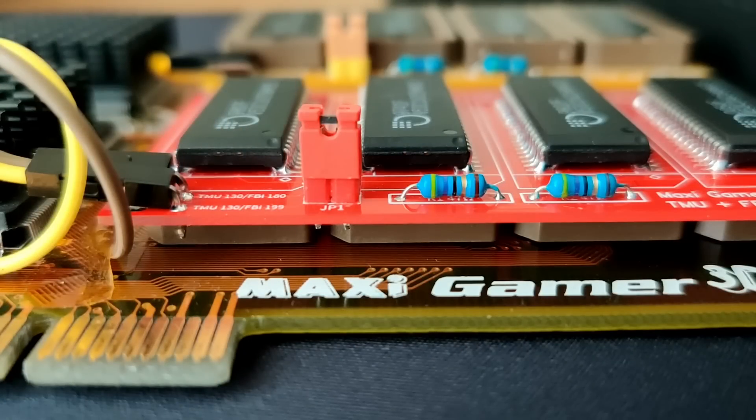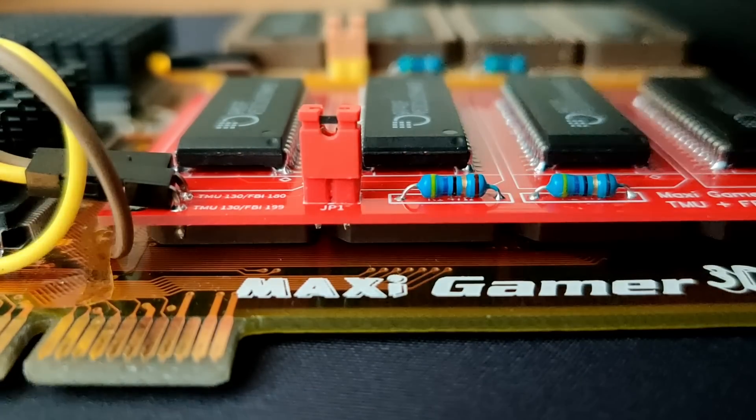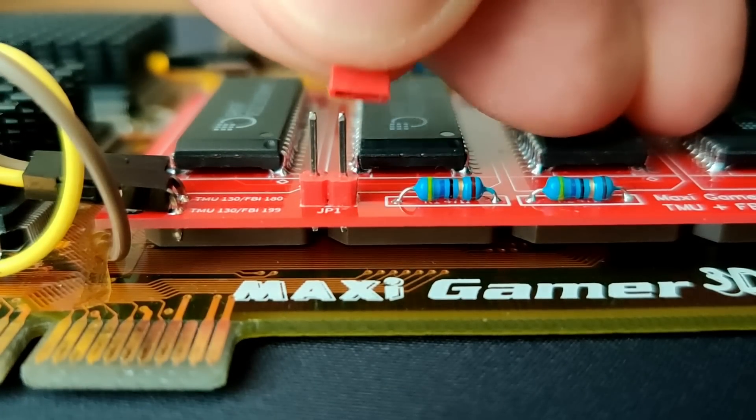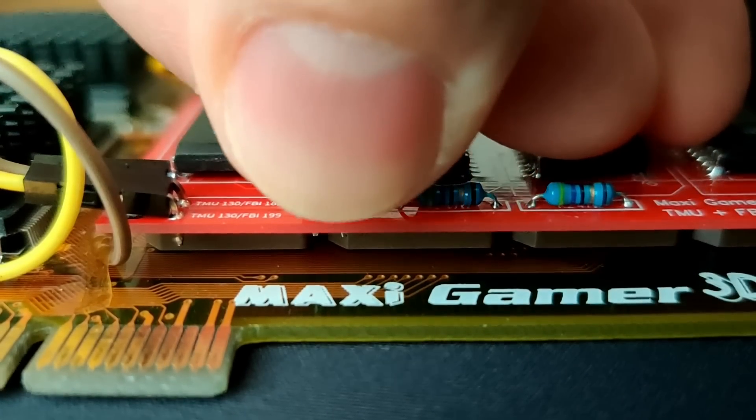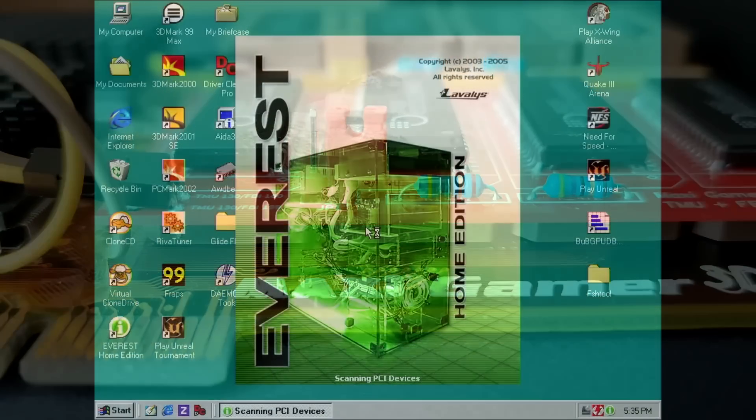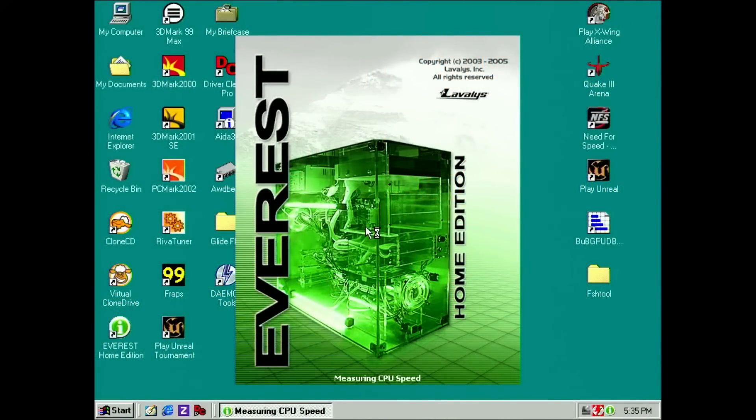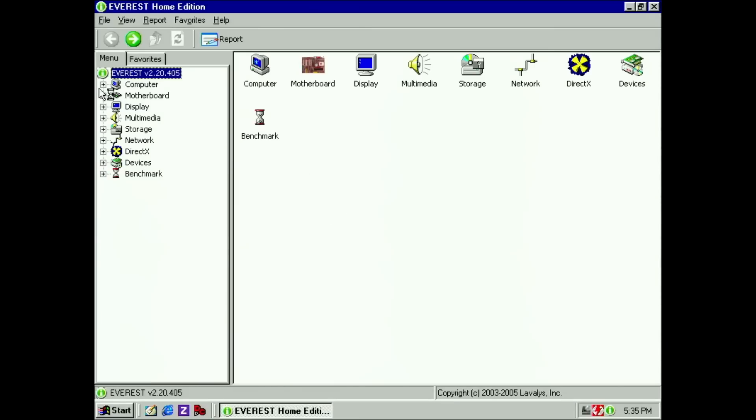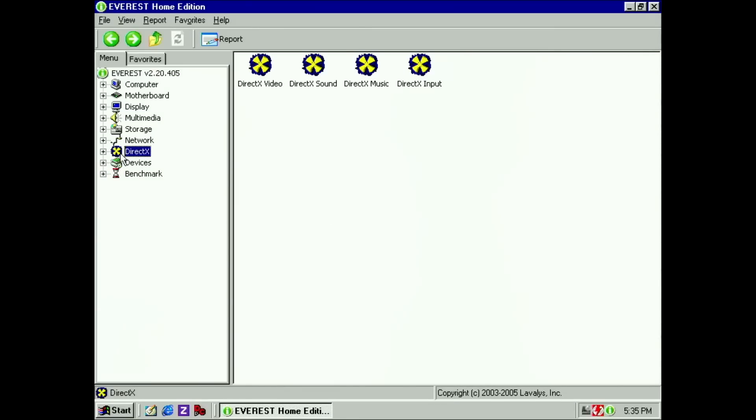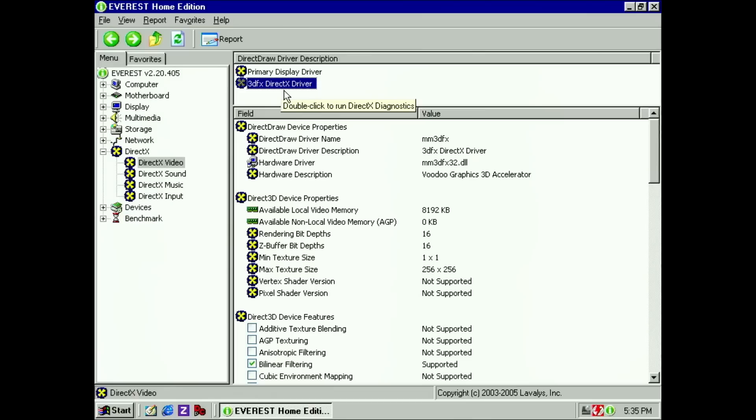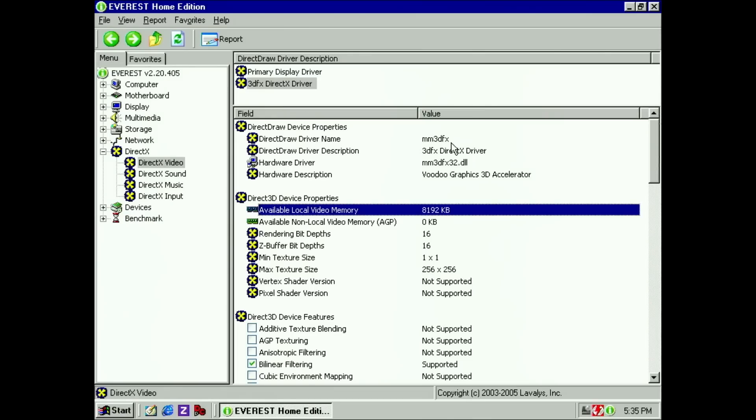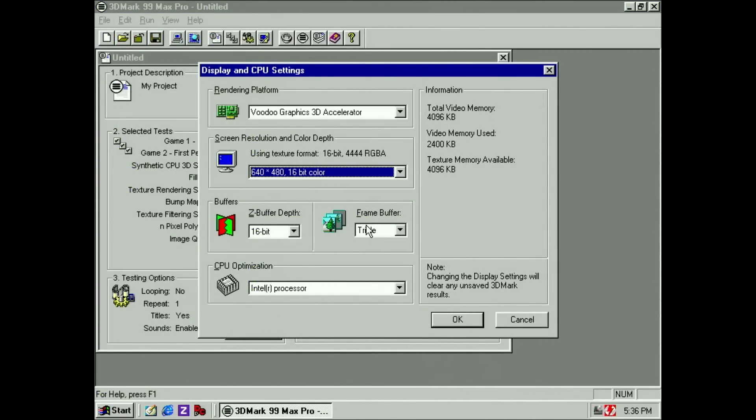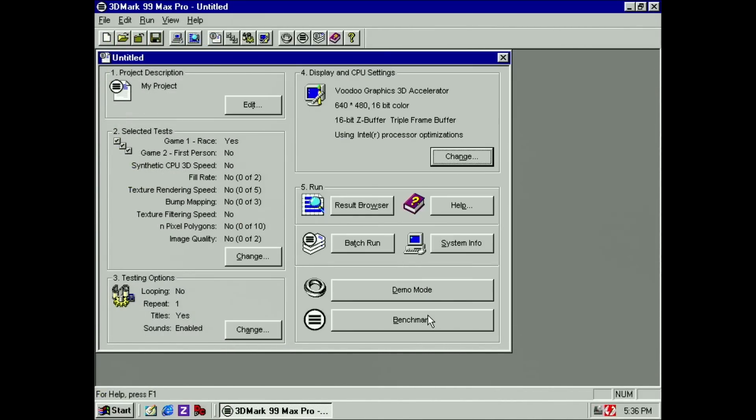I must say, this mod fits really well and it looks good too. This may be the best board I have ever created for the FBI memory. Before running any benchmarks I like to check if the additional memory is detected. In Everest it shows that 8MB of video memory is detected. That's fantastic. Now let's run 3DMark99 to verify that the card is functioning properly.